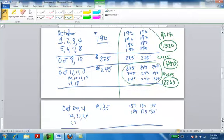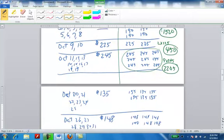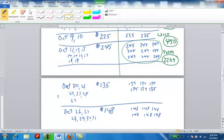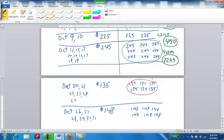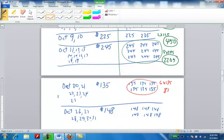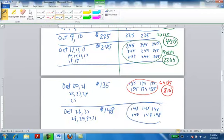From October 20th to October 25th, 6 days, I had $135 for the balance. I'm going to take those numbers, 6 times 135, and I end up getting $810. For the remainder of the month, from the 26th of October through the 31st for 6 days, I have 148 for each of those days. 6 times 148, and I end up getting $888.